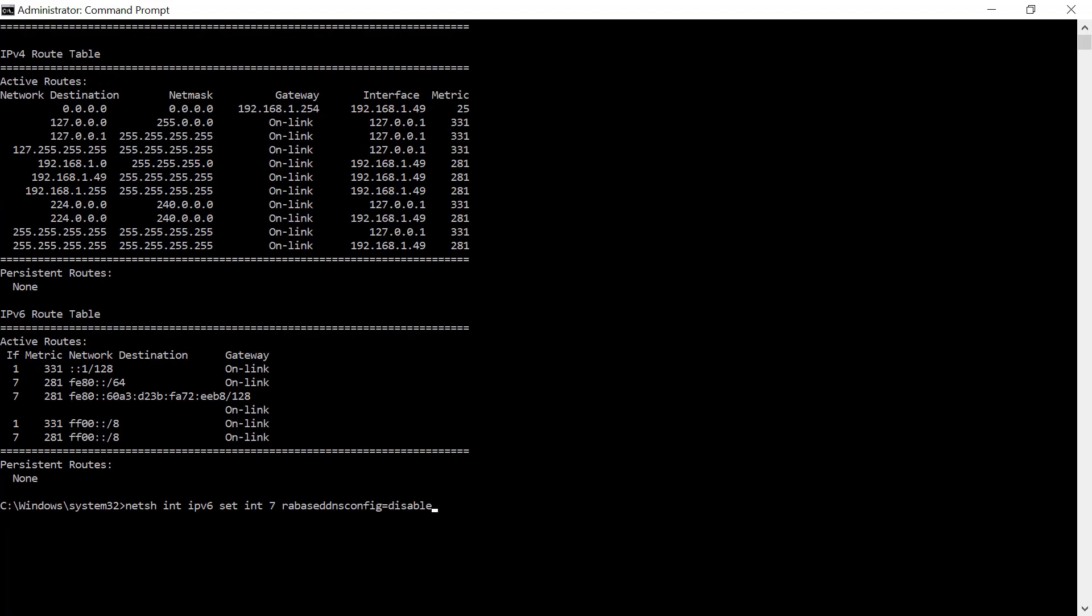The item you want to specifically disable is the rddns. So you want to put into command net sh int ipv6 set and this is where the interface comes in and you want to identify the specific interface and then you want to disable it. It gives a very quick and easy okay.